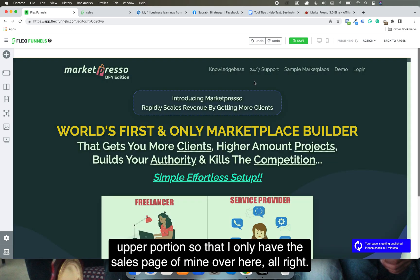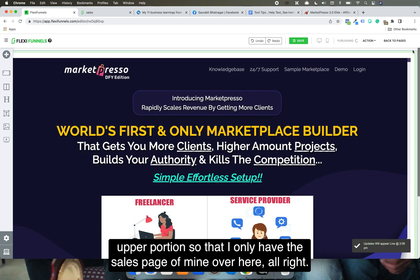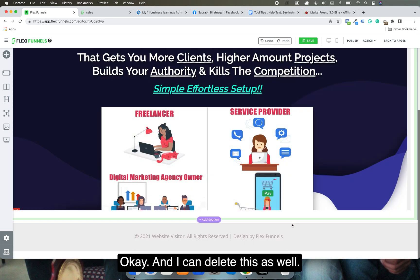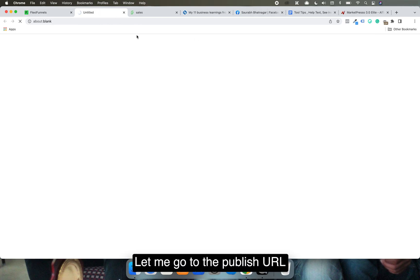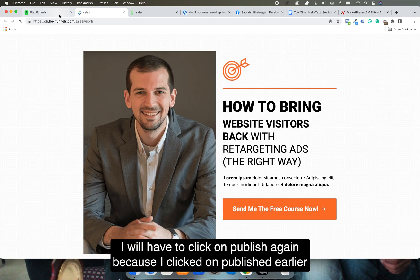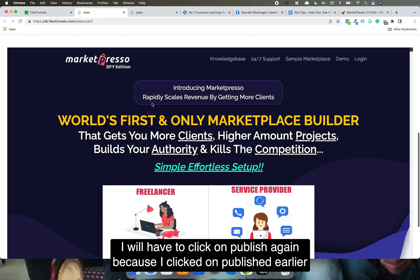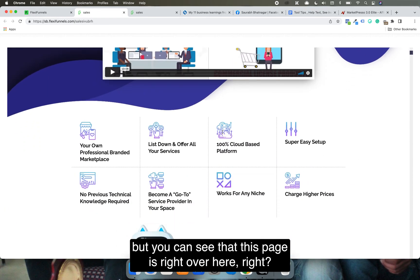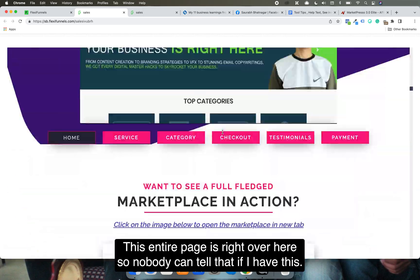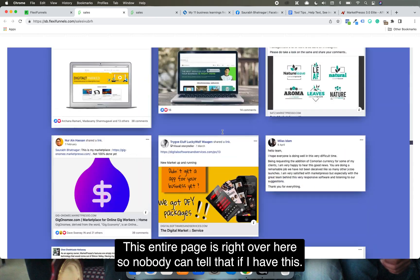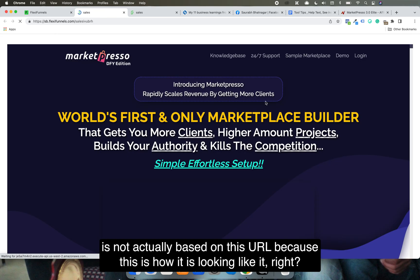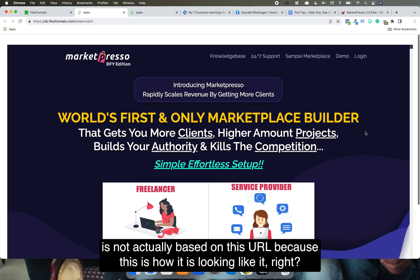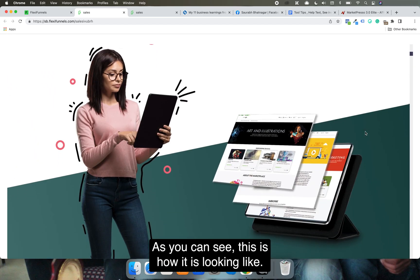I can delete the upper portion so I only have the sales page, then click Publish. Let me go to the publish URL. You can see this page is right over here — nobody can tell that this Market Presser page is not actually based on this URL, because this is exactly how it looks.